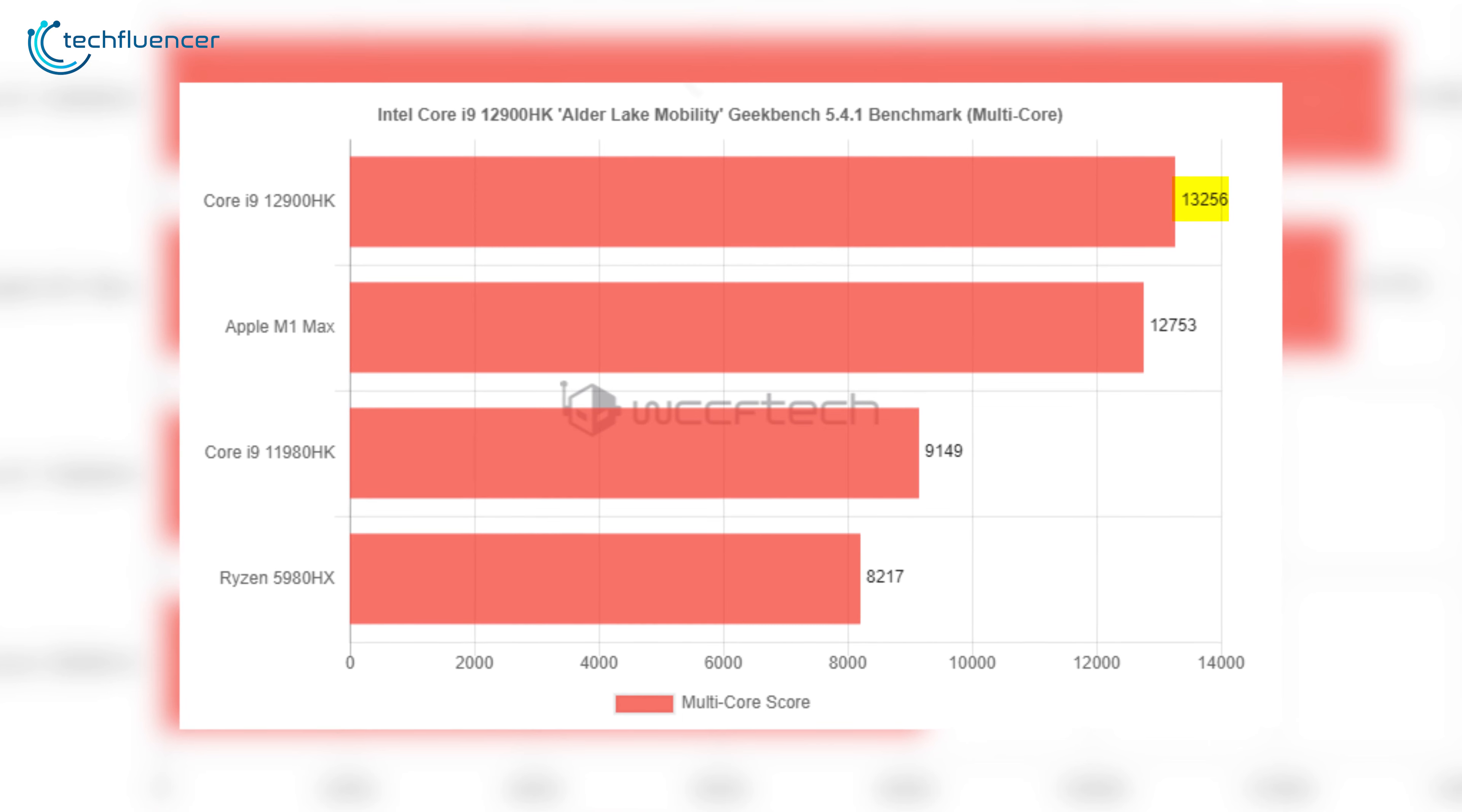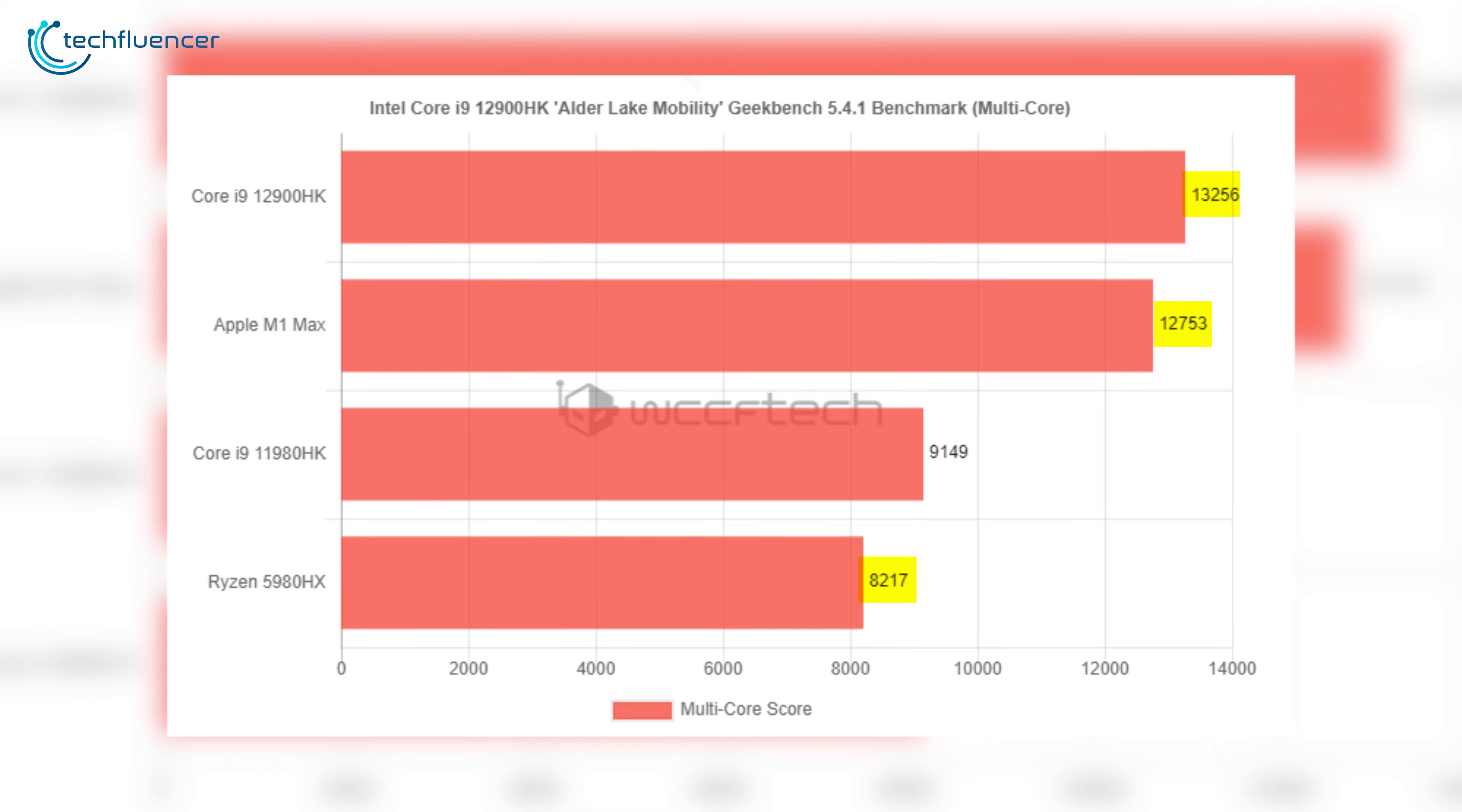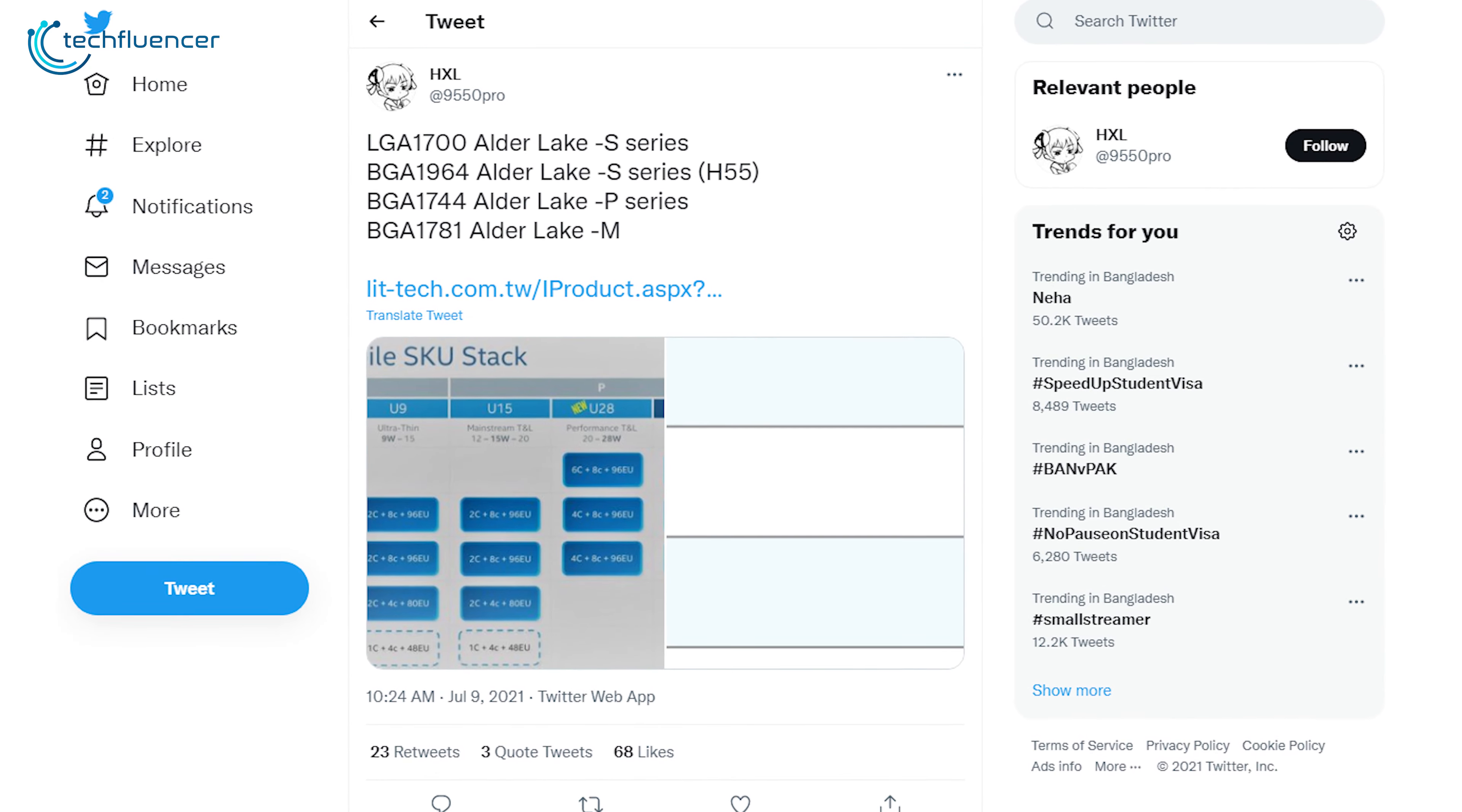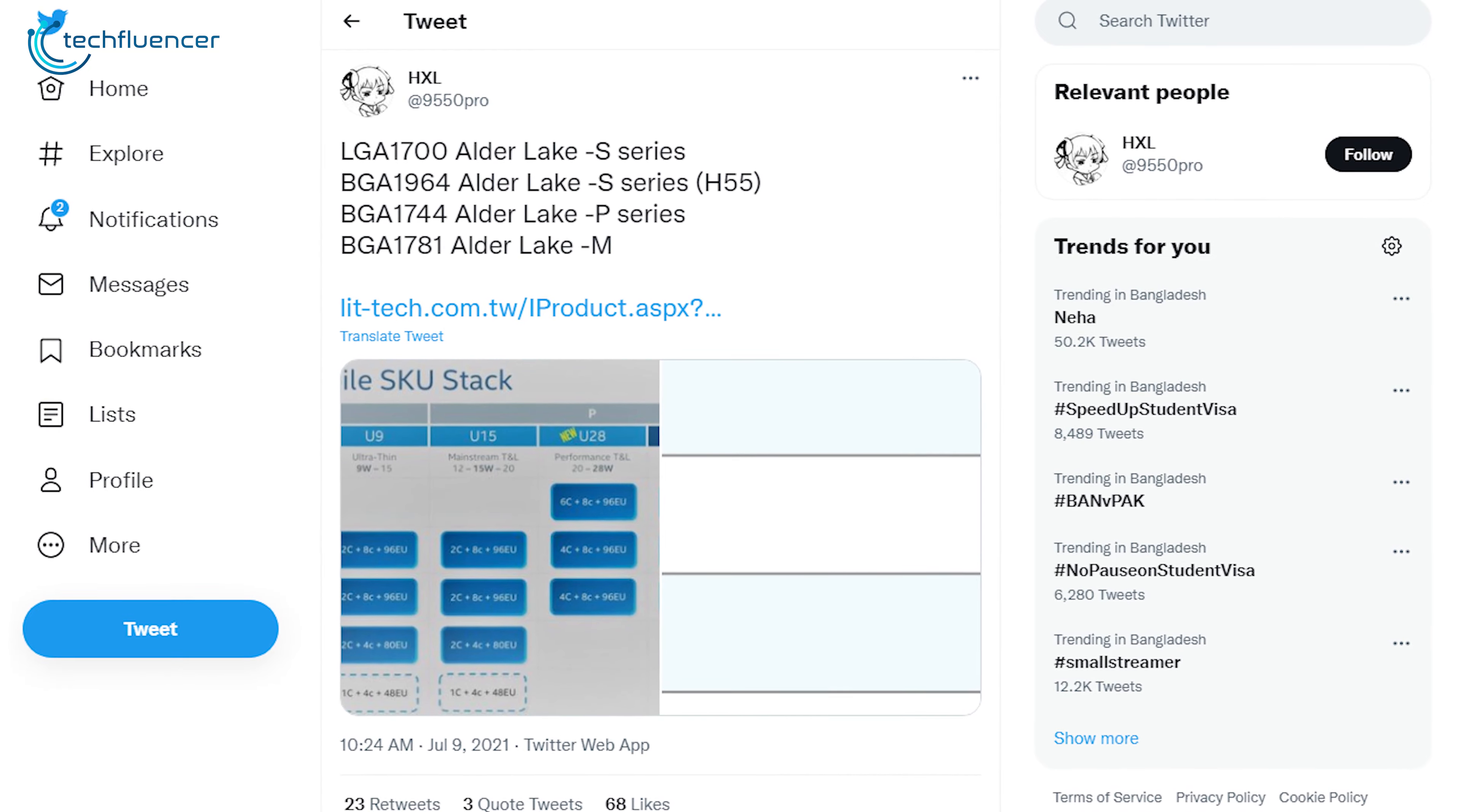On another leak from 9550 Pro over on Twitter, we get to see the probable Alder Lake mobile processors that will make their way to the 12th gen Intel laptops.